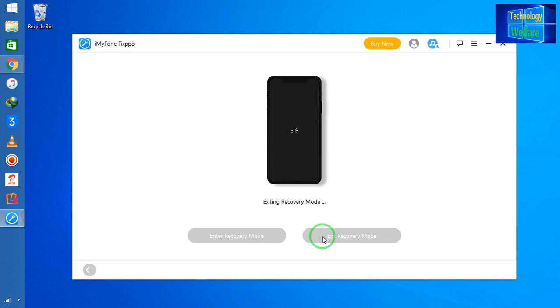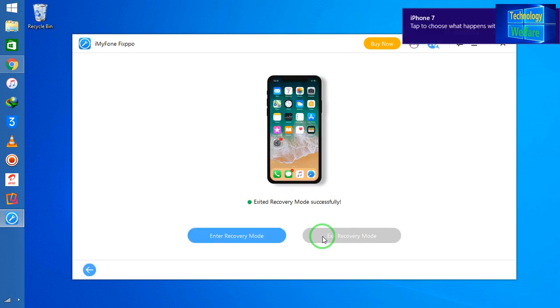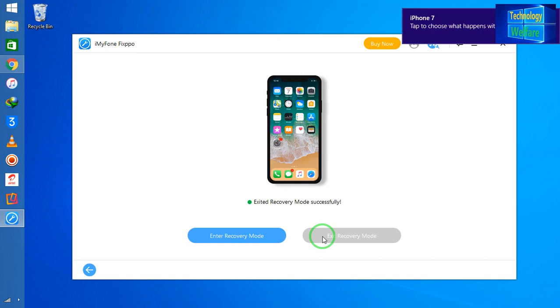So it is very easy to exit and enter DFU mode or recovery mode by using this tool. Try it, it's very useful. This software has been created and developed by a software developer especially